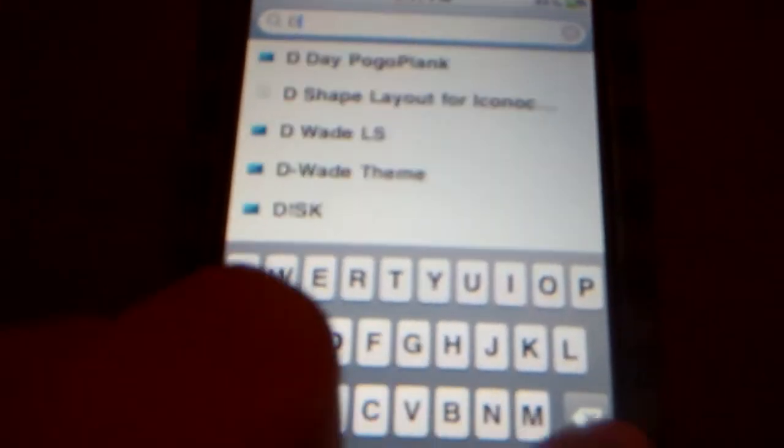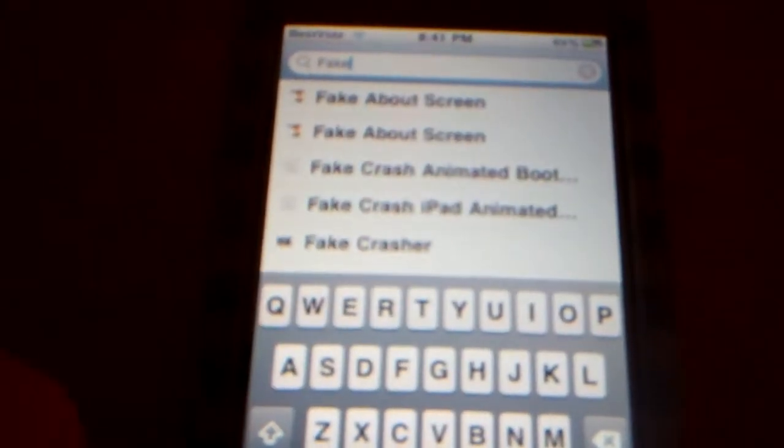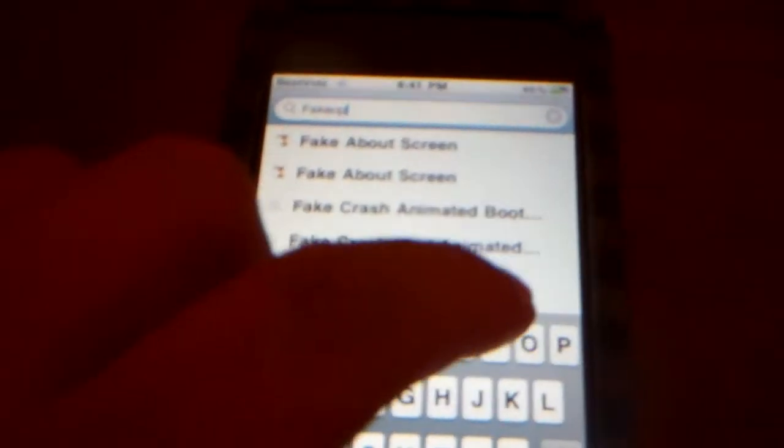Okay guys, once you're in Cydia, you need to type in F-A-K-E-O-P and just search that.